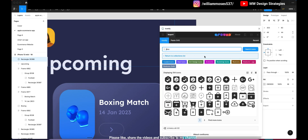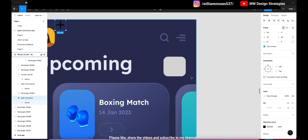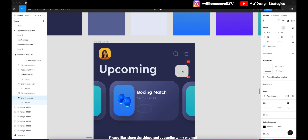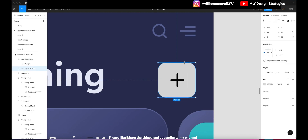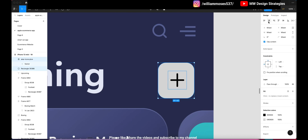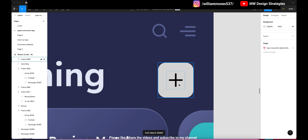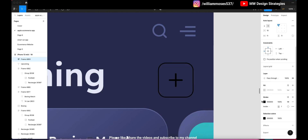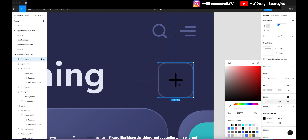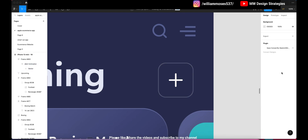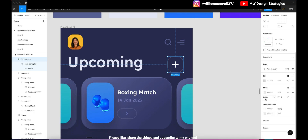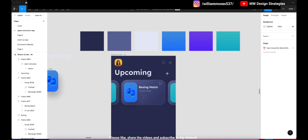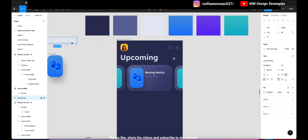Get a rectangle and add a plus icon inside it, making sure the rectangle is equally sized. You can also apply auto layout, then enable the stroke and reduce its opacity. The plus icon should be white. Make it rounded and adjust the opacity. This is how you create the plus icon button.